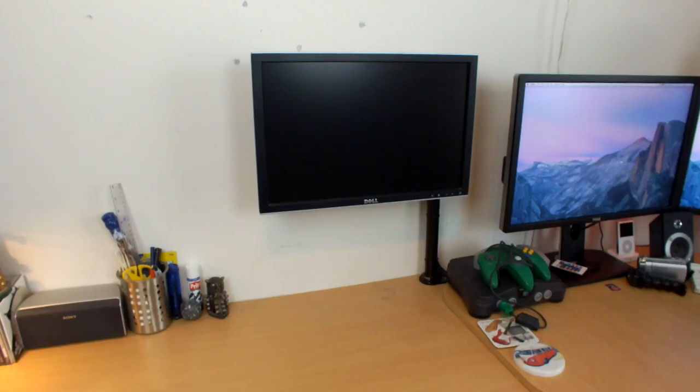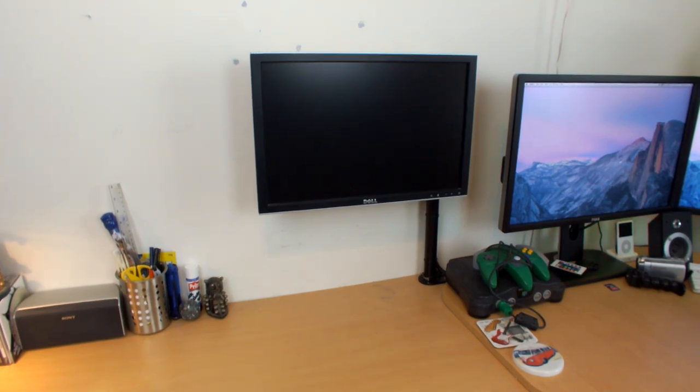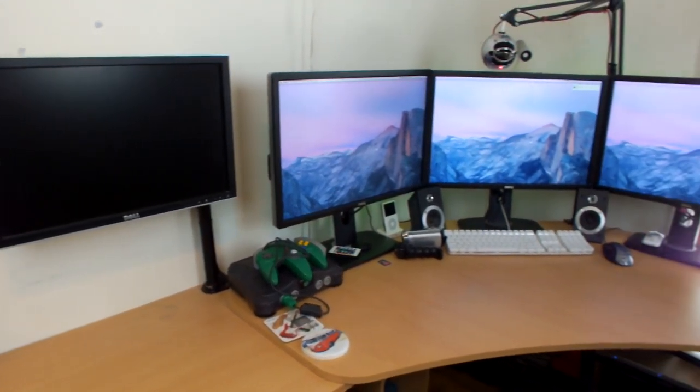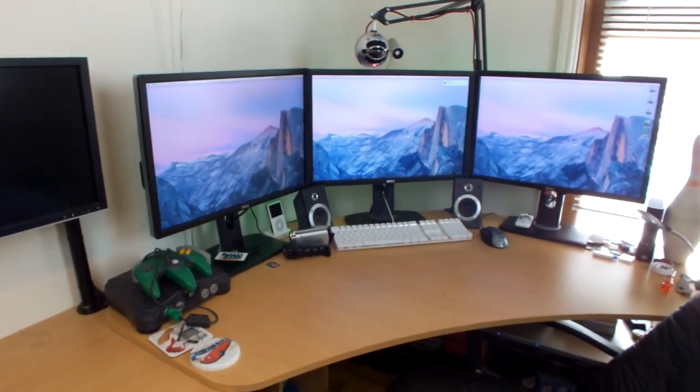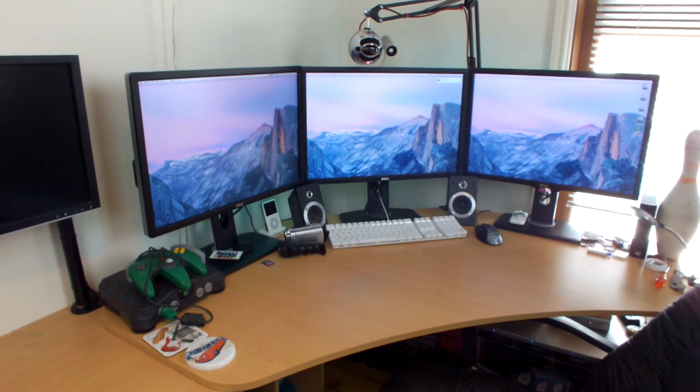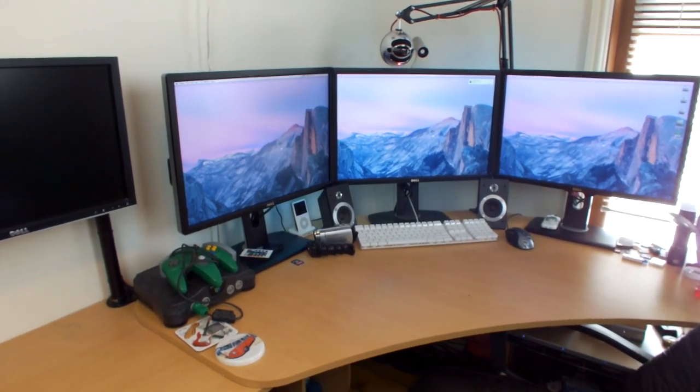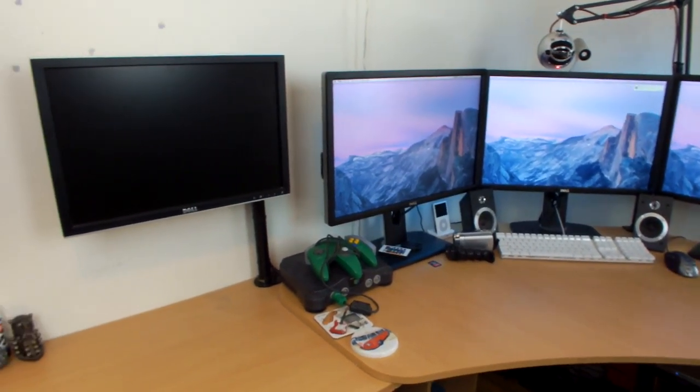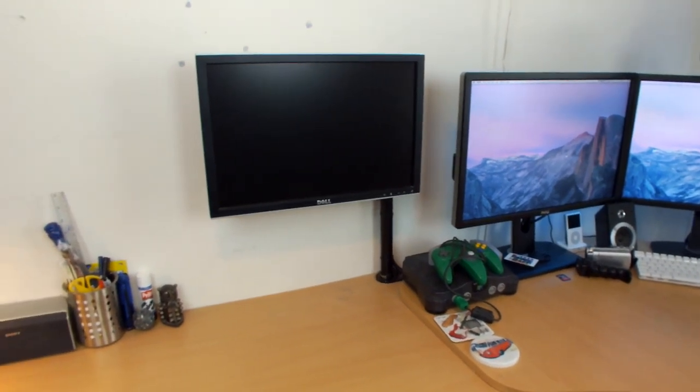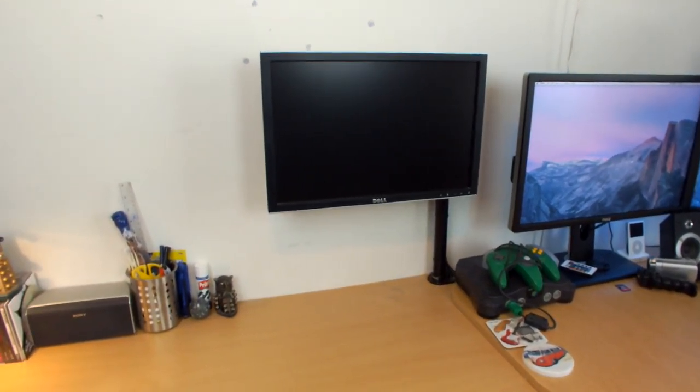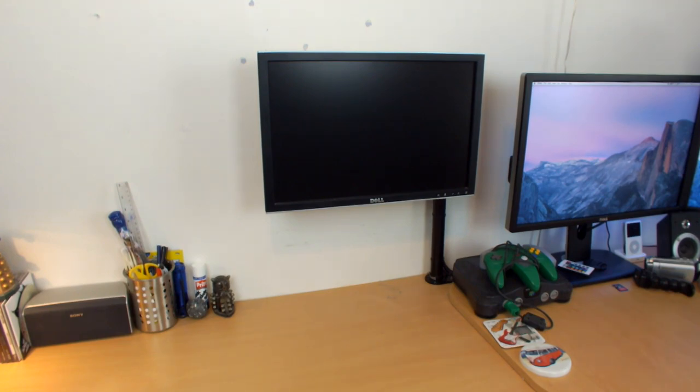What is up everyone and welcome to what I think is a pretty cool and unique video. As you guys know I've recently upgraded to triple U2412M's thanks to Todd, so that means my main setup is absolutely awesome.